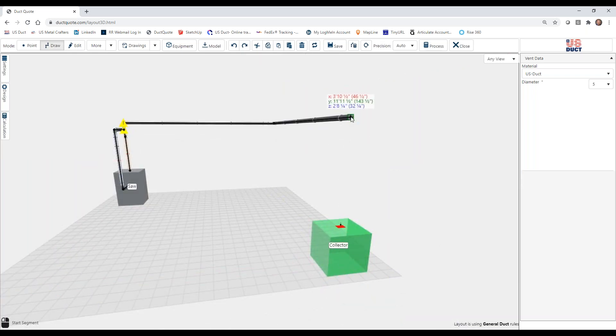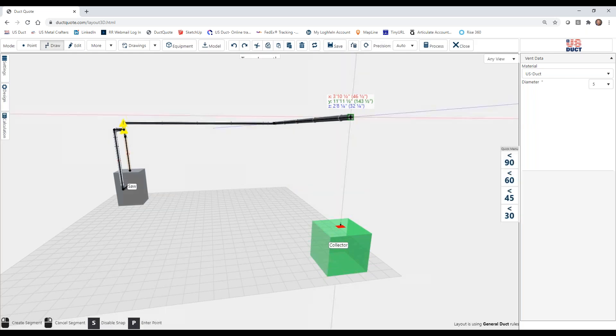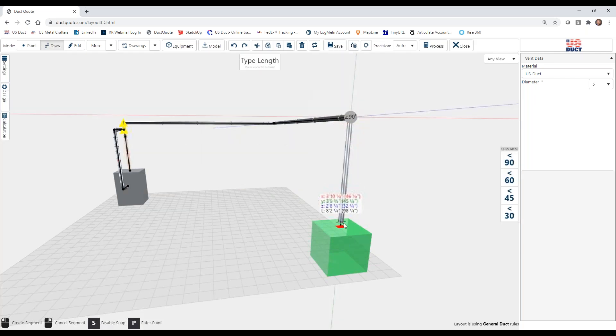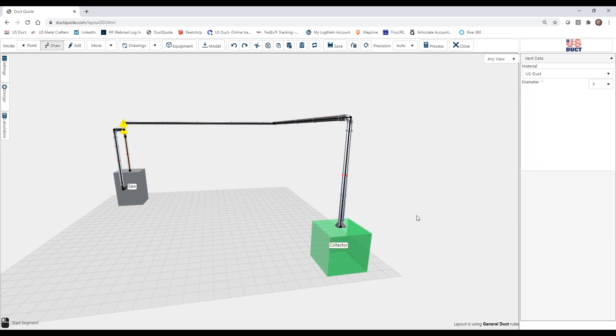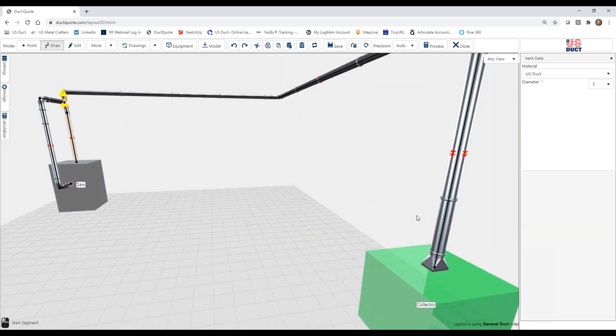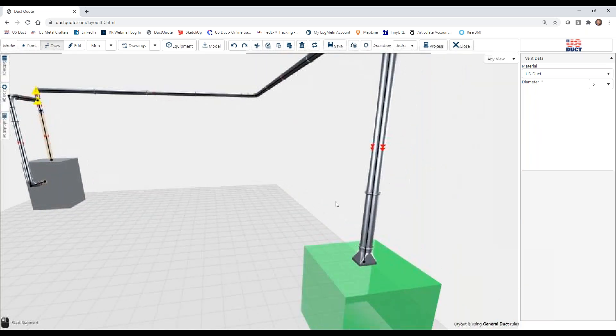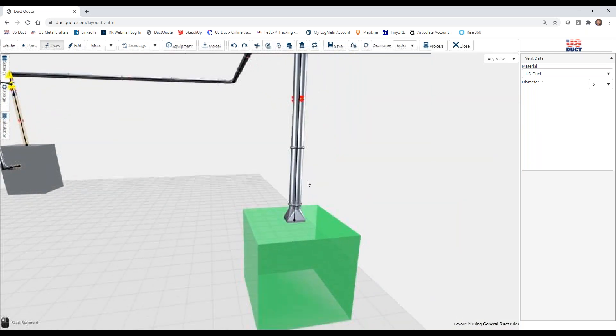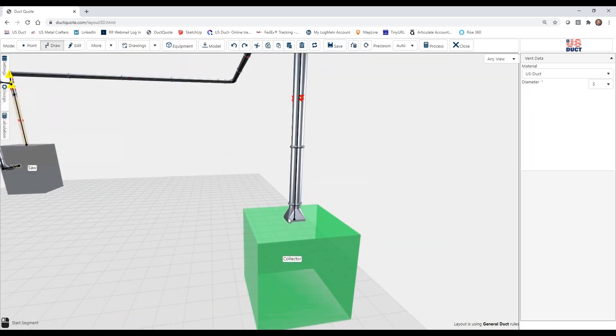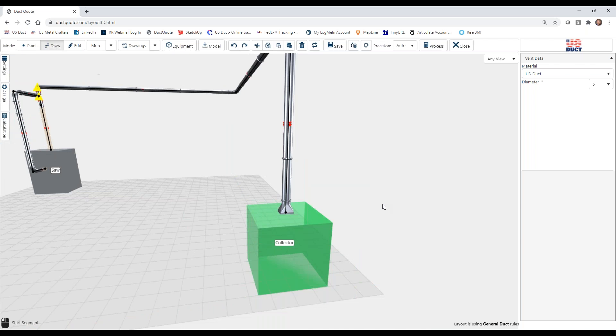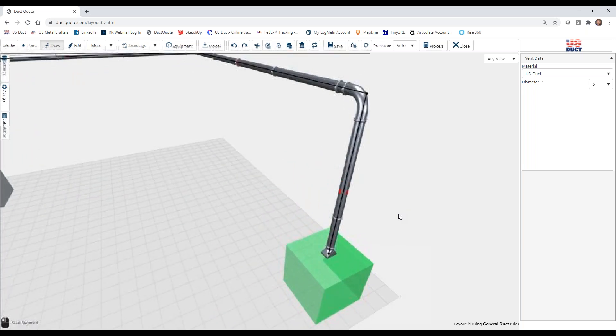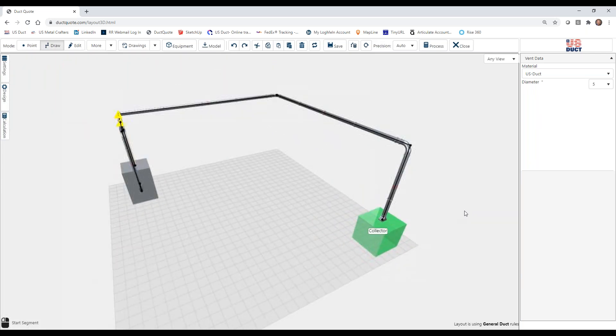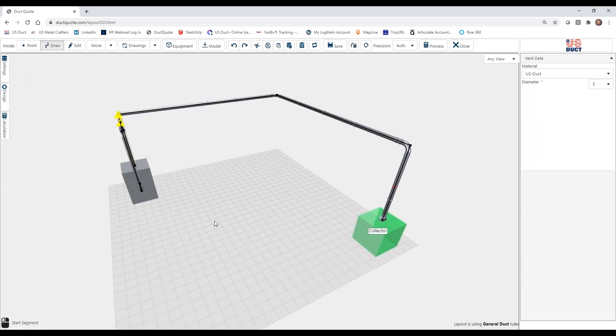But now be careful. I want everyone to watch closely. If we draw down, and we see that we hit that, and I click, we get a very different looking connection there. We get an actual squared around transition. And that will actually show up in our bill of materials if we process this.